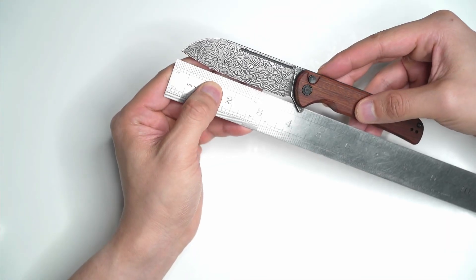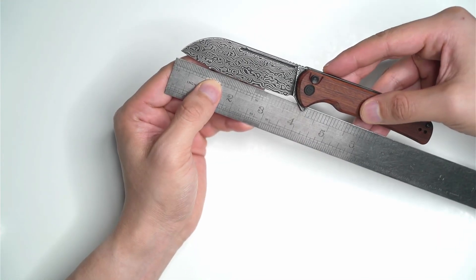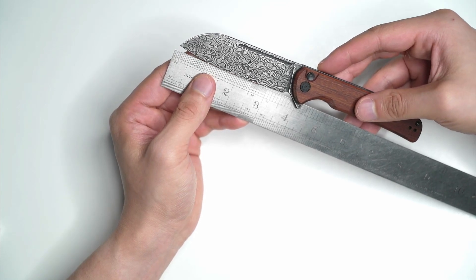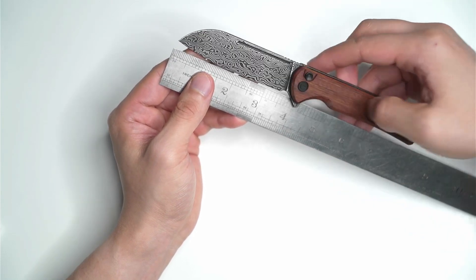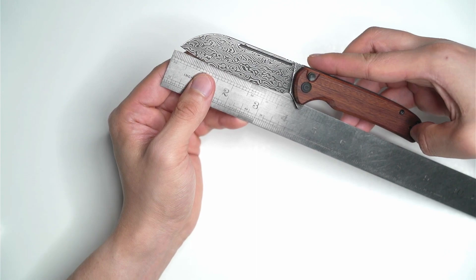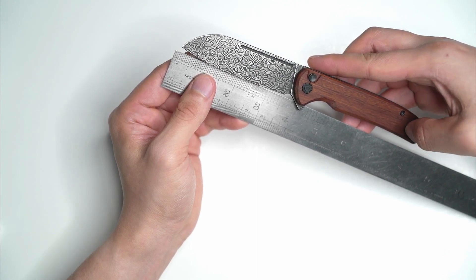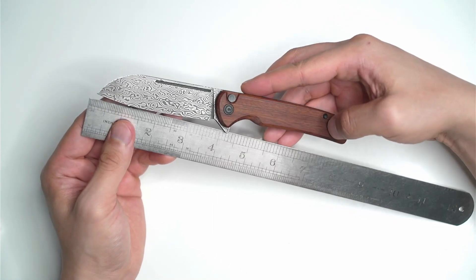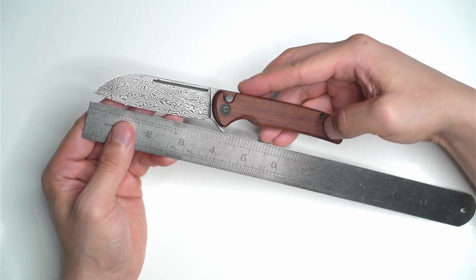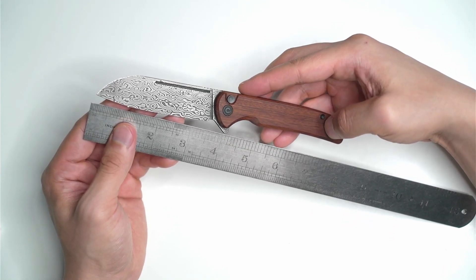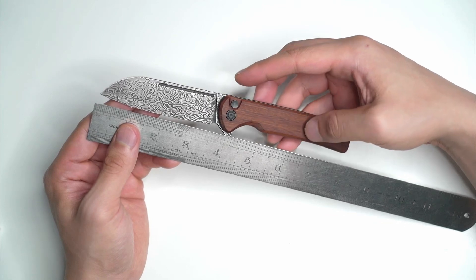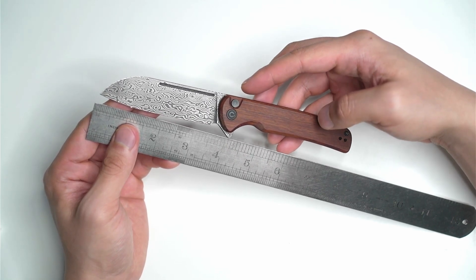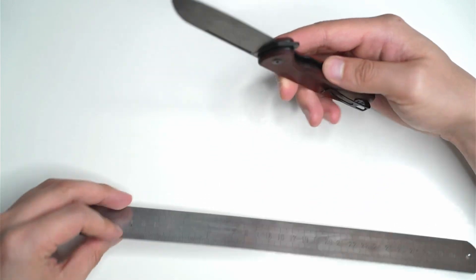The actual blade is three and a half inches, and from the rest of it onwards it goes up to roughly eight inches. This is the length of the entire knife. The blade is three and a half inches, handle is a little longer.